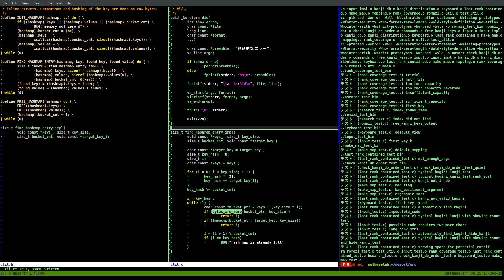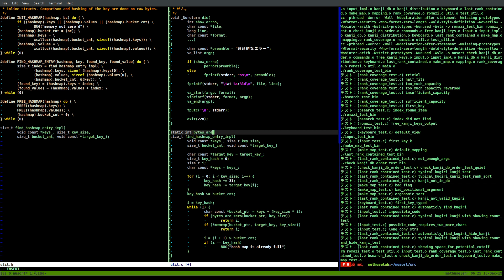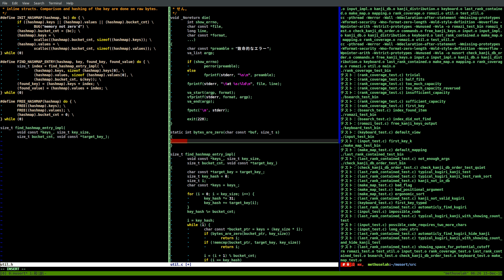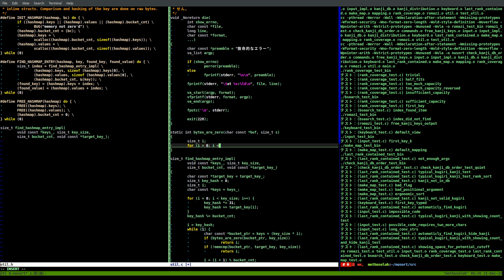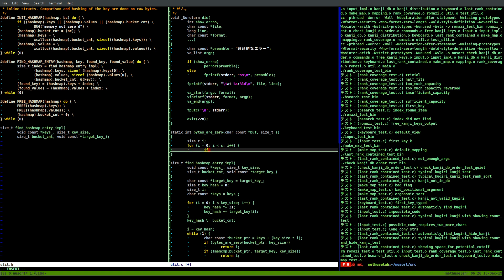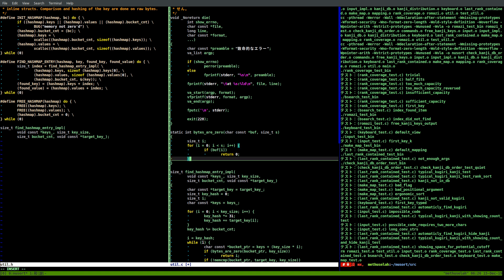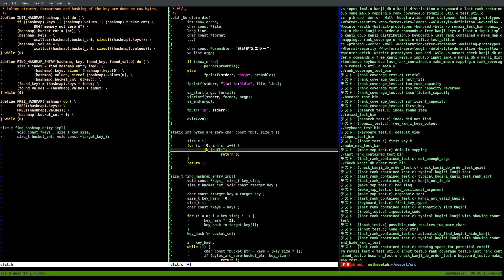Let's write that `bytes_are_zero` function. Static int bytes_are_zero, char const pointer buff, size_t size. We do a for loop: size_t i, for i equals zero, i less than s, i plus plus. If buff[i] is non-zero, it's not zero, so return zero - we can stop early. Otherwise we return one. That's all.